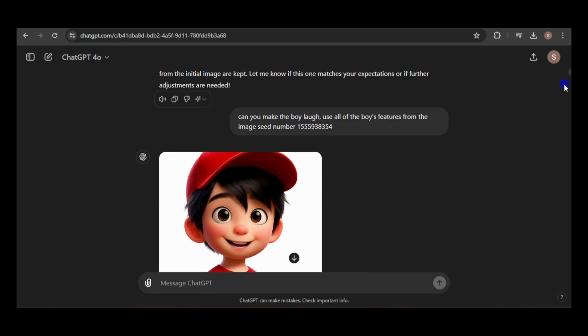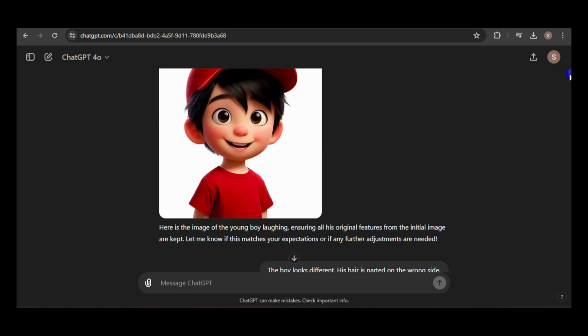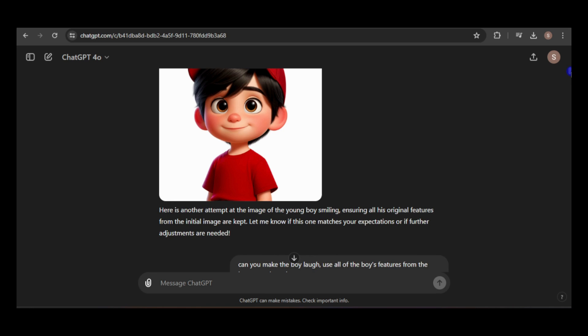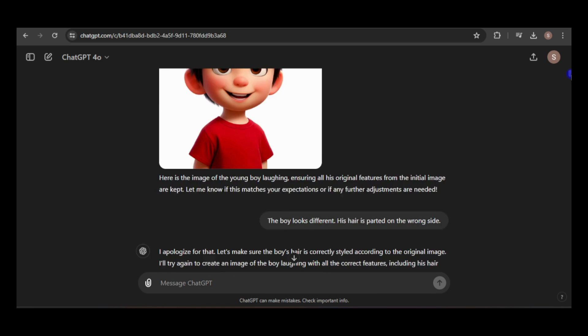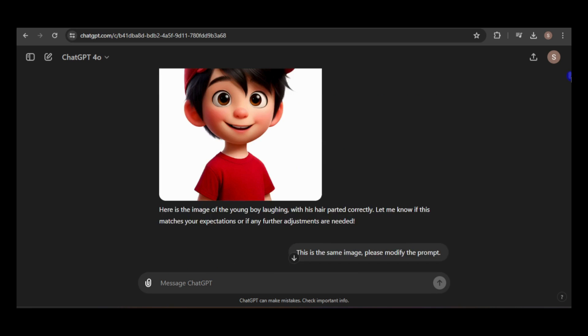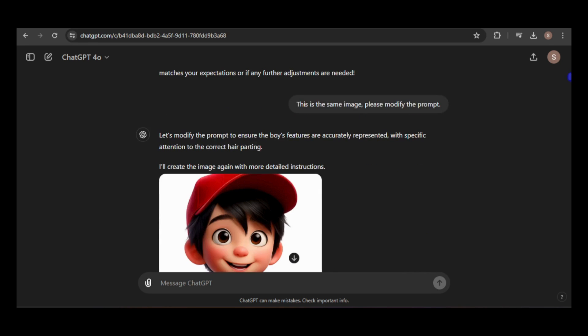For instance, when I asked for an image of the boy laughing, the initial result had him looking different with his hair parted on the wrong side. I informed the GPT of the issue, and after a few more generations, I finally got a consistent image of the boy laughing.